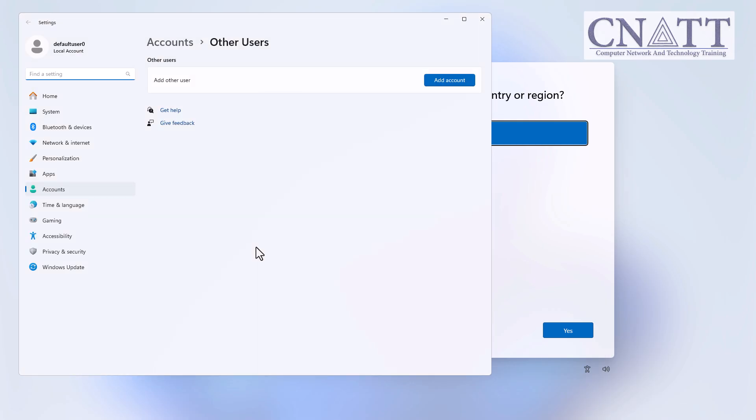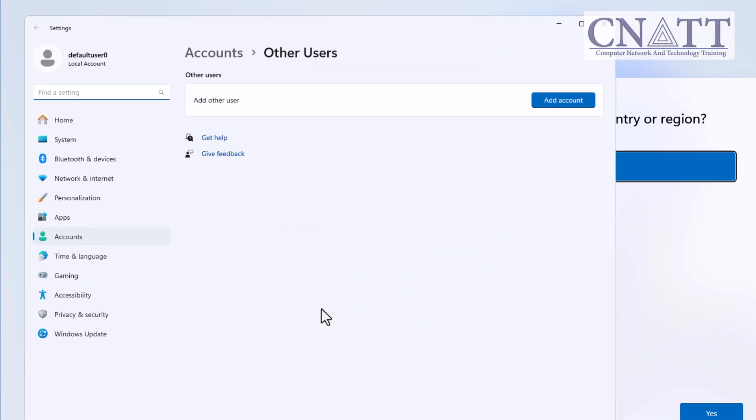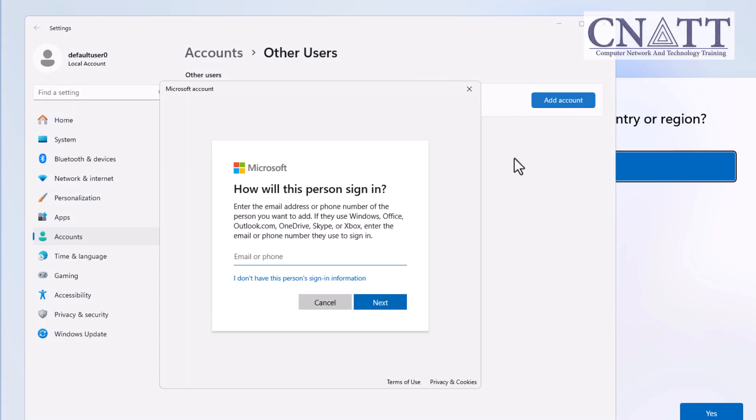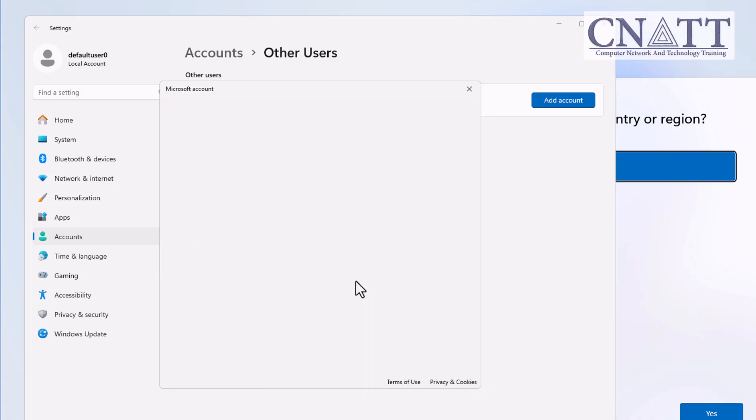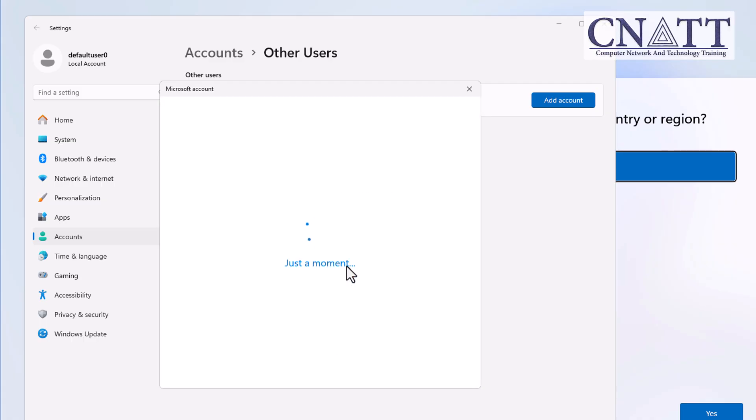This will open the Other Users section in the Settings app. Click on Add Account. At this point, if your computer is connected to the internet, you'll first need to choose 'I don't have this person's sign-in information.' Then, on the next screen, select 'Add a user without a Microsoft account.'